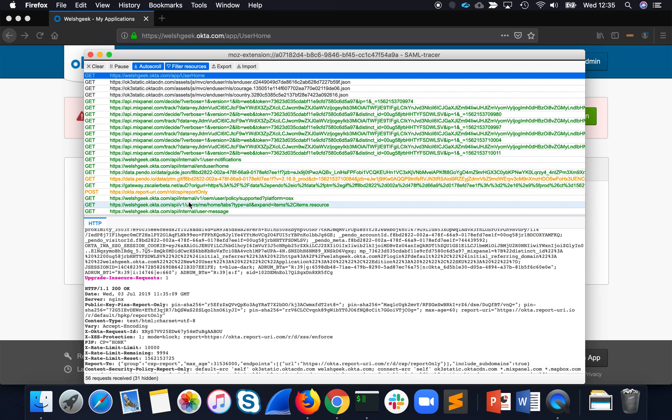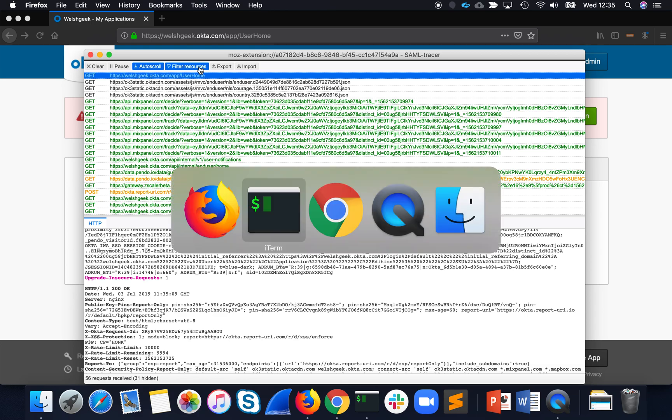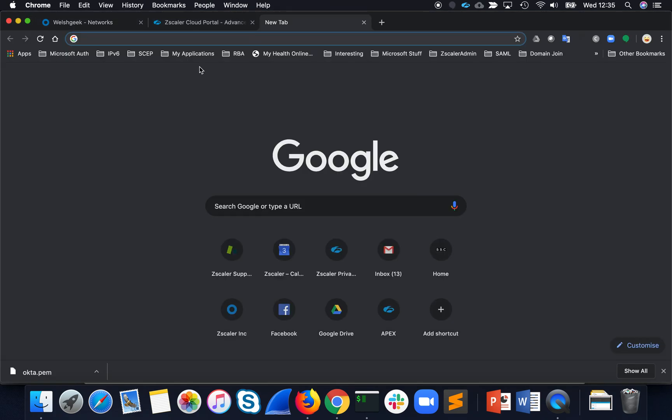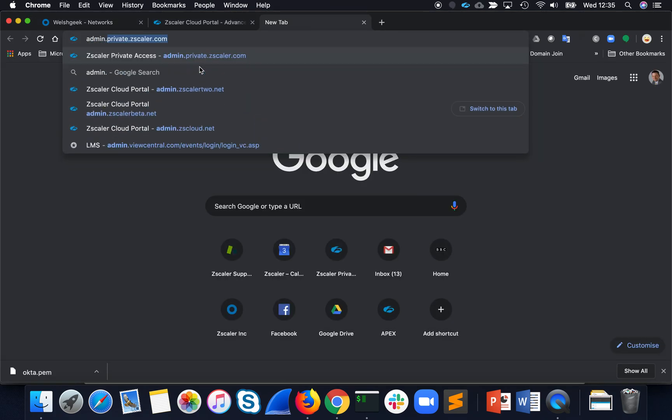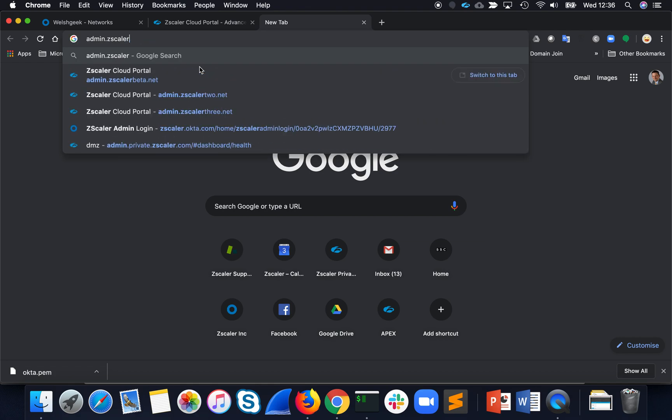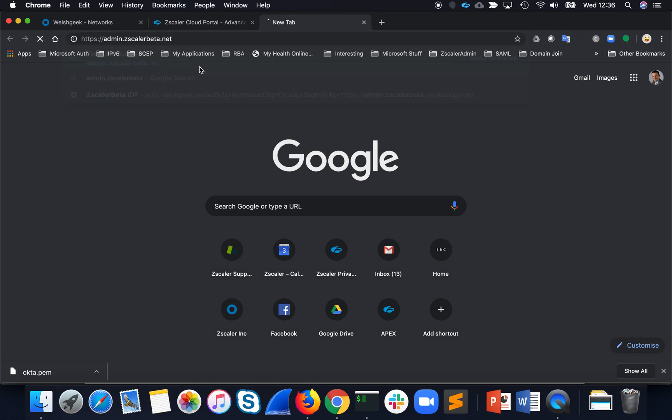So basically, from the redirects and source IP addresses, we know that we got authenticated transparently.